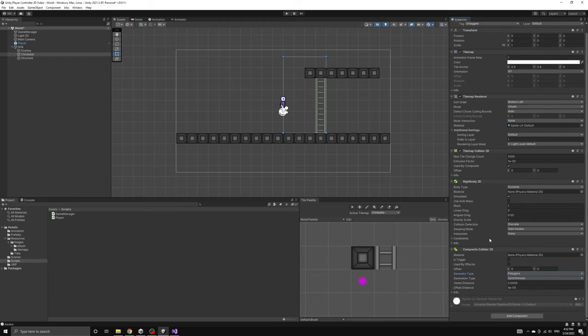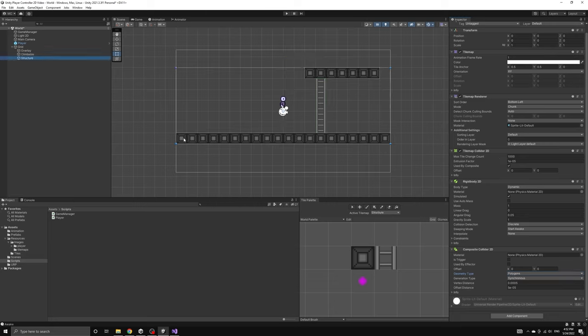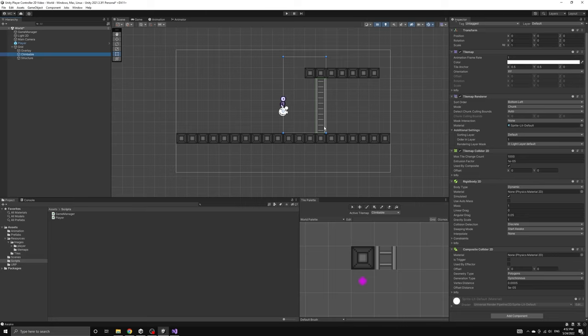If we switch back and forth between the structure and the climbable tile maps now, we can see the colliders we've just set up outlined in green.